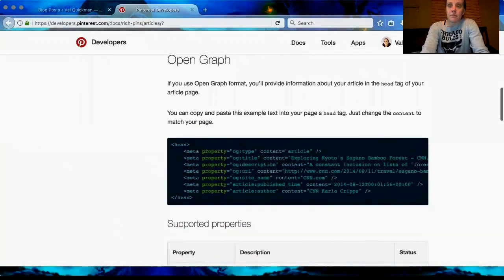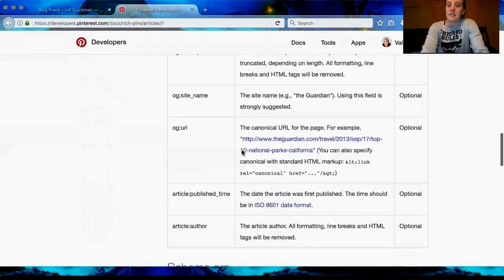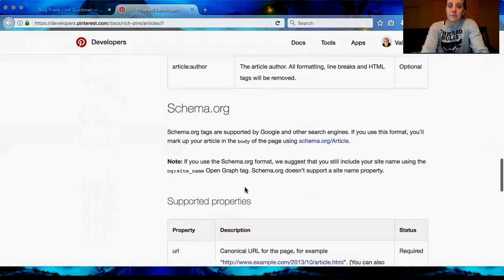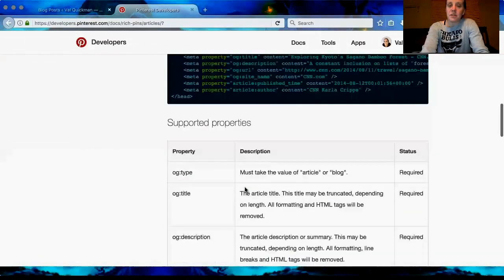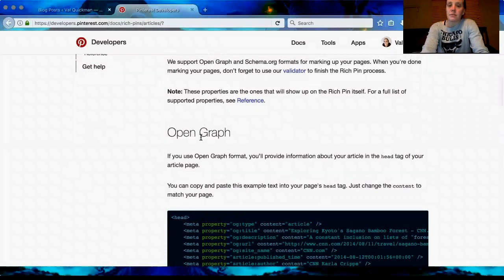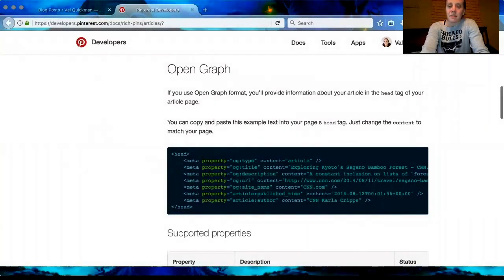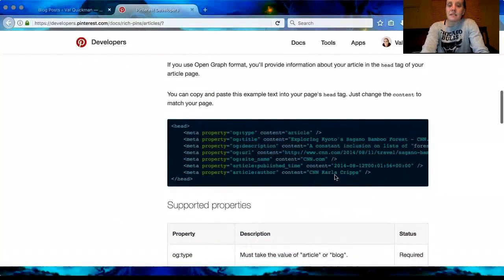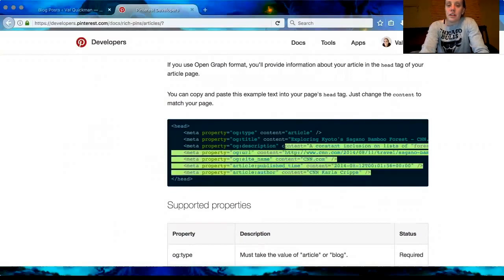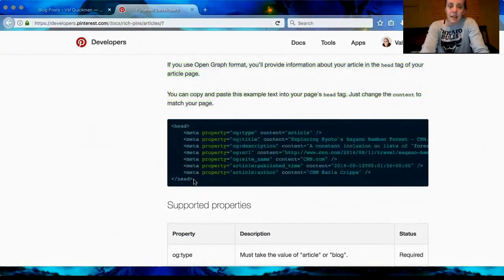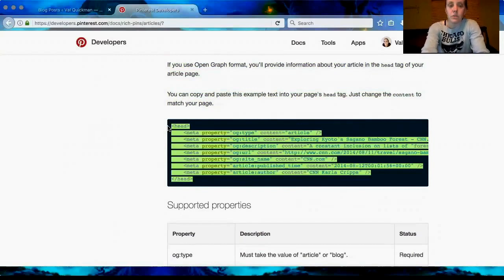Actually, we do use Open Graph. So what you're going to do — really simple — is copy and paste this example code into your head tag, and then change the content to apply to whatever pin you're going to do. So you're just going to copy all this from head to head — Control C — and make sure you have another tab up with your website. Go back to your website; I set one up already, so I'm going to show you what mine looks like. I did it for my 'Fitness for Women 3 - What Workout Is Right for Me' blog post.